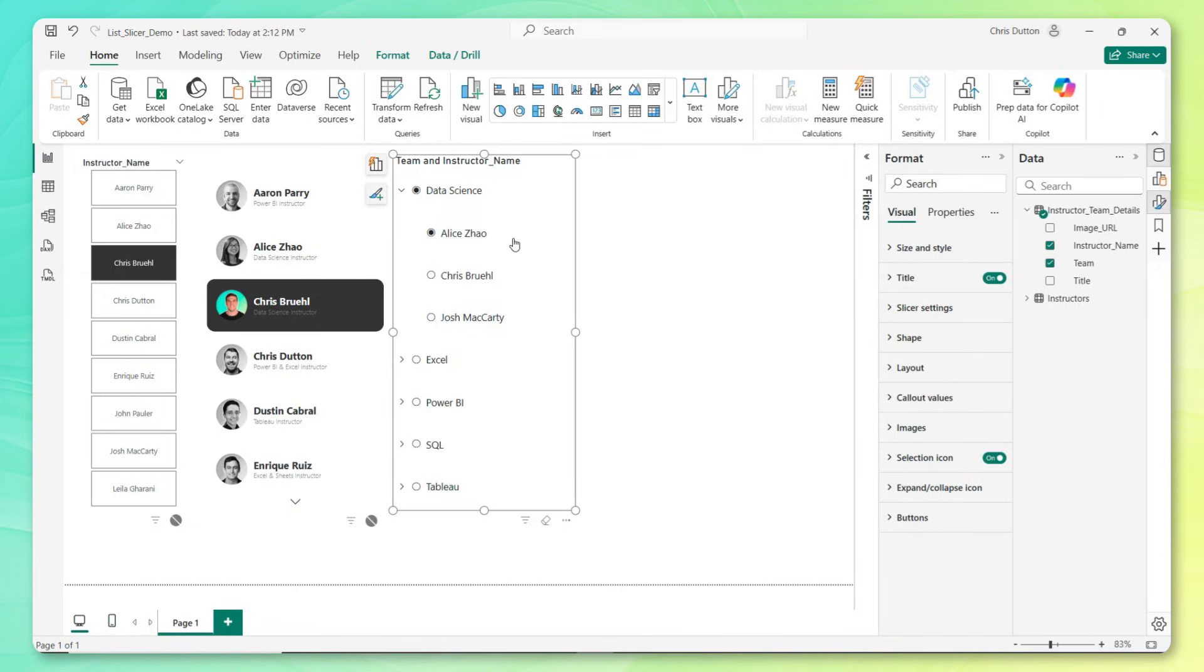And check this out, if we drill into any of those teams, we can view the individual instructors that fall under that team. This type of nested field behavior is really where list slicers shine. What's cool is that you can now select a parent category to auto select all the children, or you can select at any level of detail or granularity inside that hierarchy. Just like any slicer or visual, we've got a ton of formatting options here that we can play with.